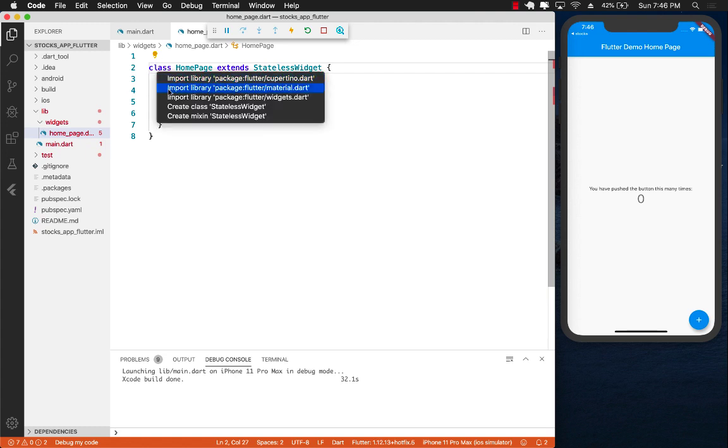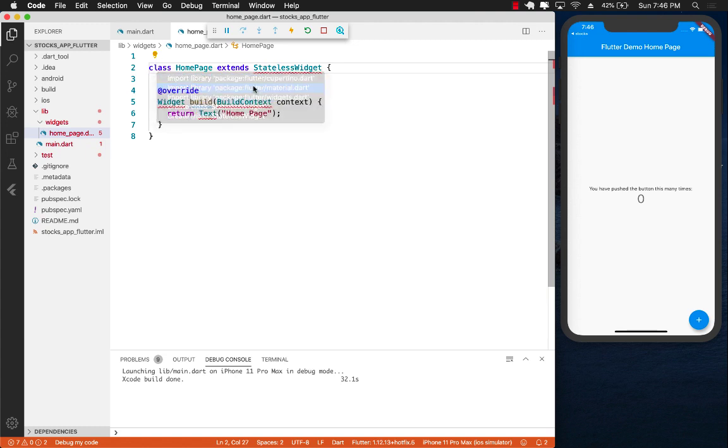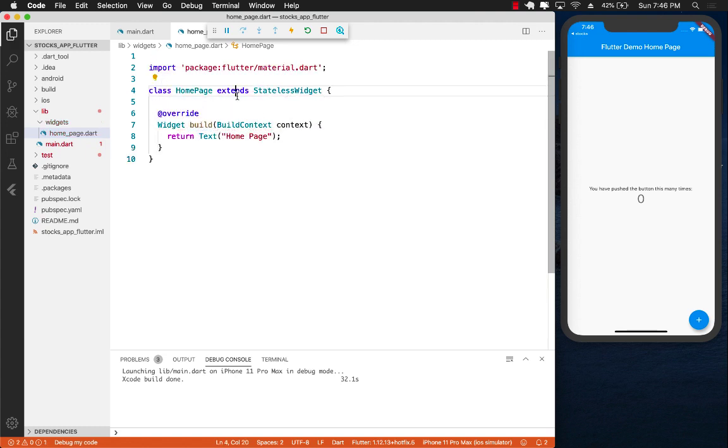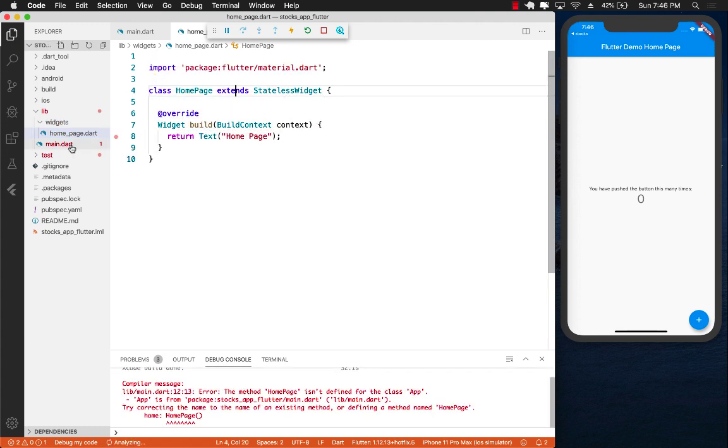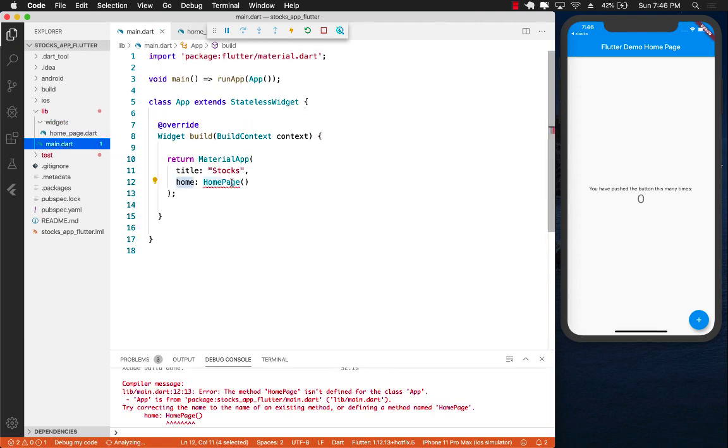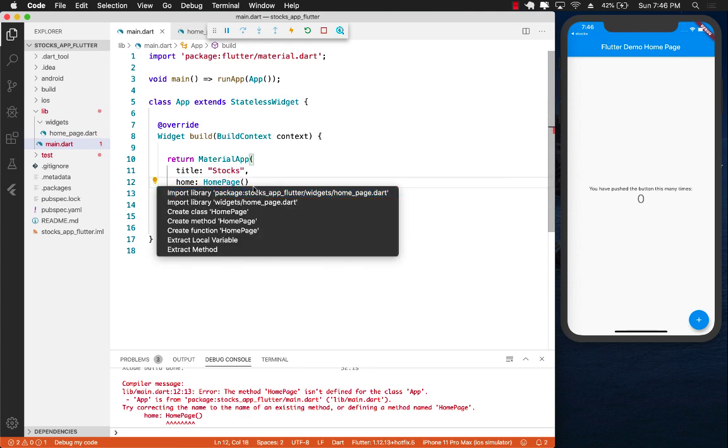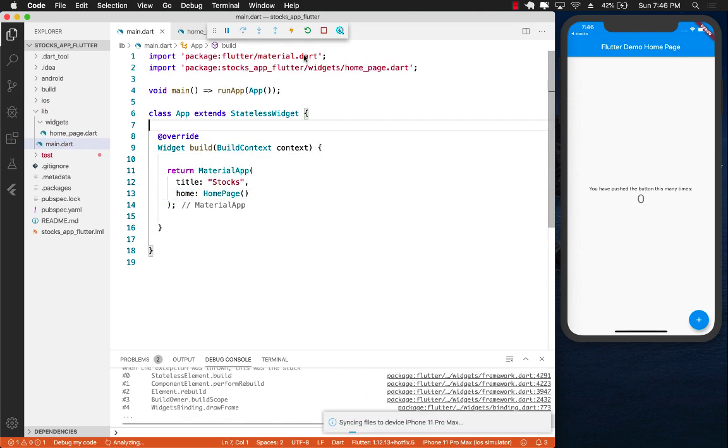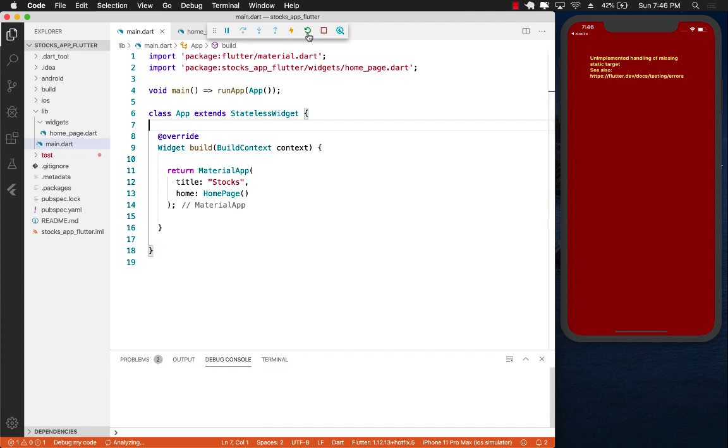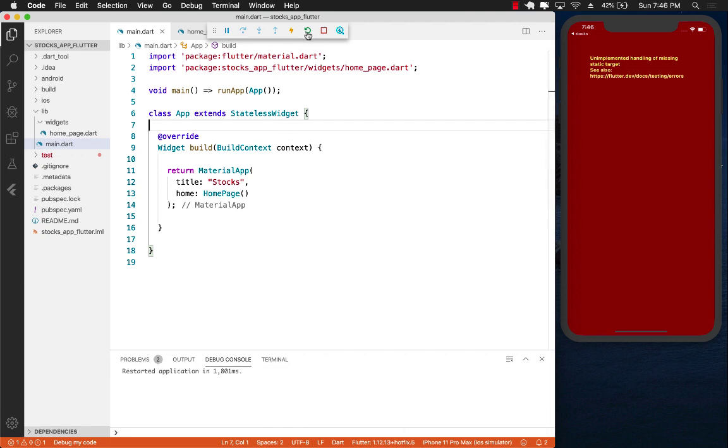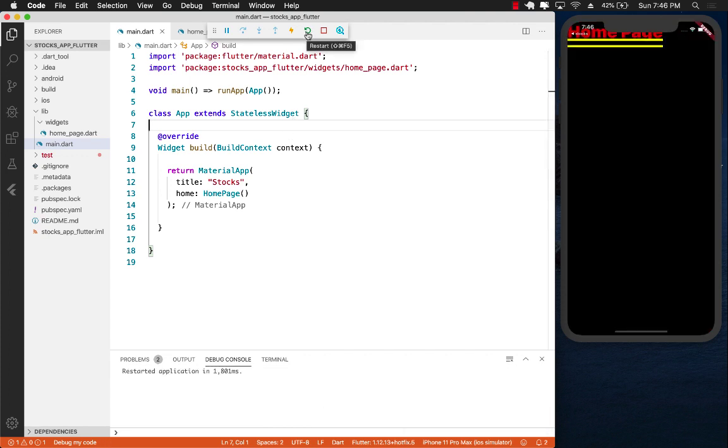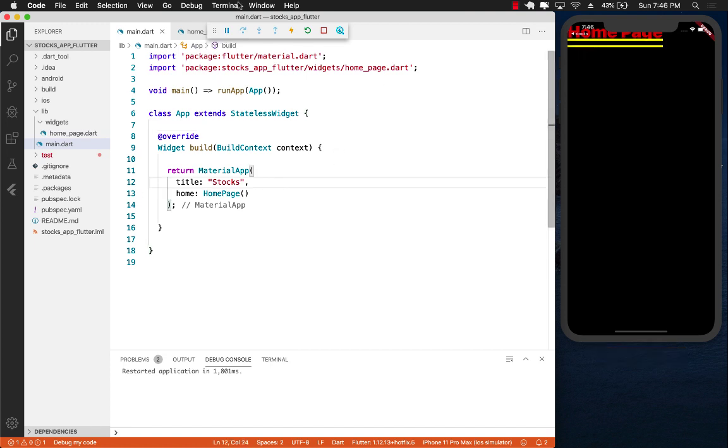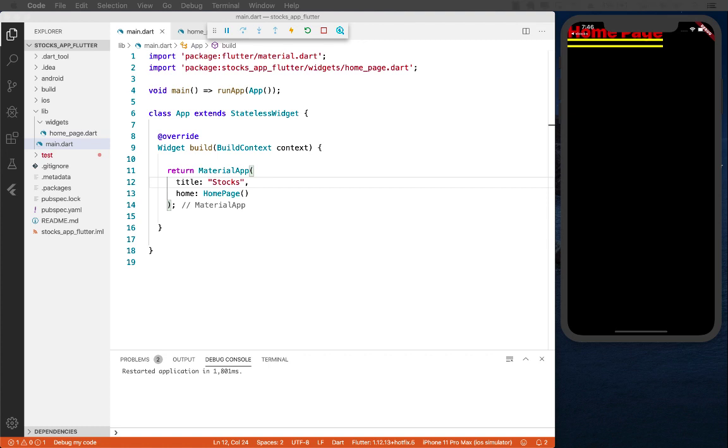Save it and let's do a hot reset. We can definitely see the home page, but obviously it's text without any scaffolding, so we must create some sort of a scaffolding for this page.